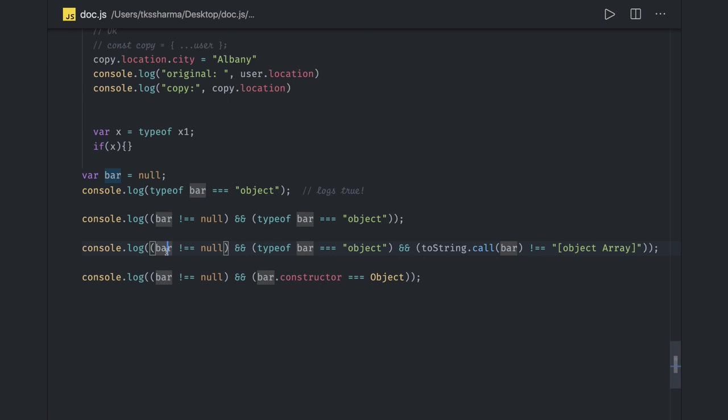These are actually some pitfalls of typeof which you should be aware of while writing the code. Thanks everyone.